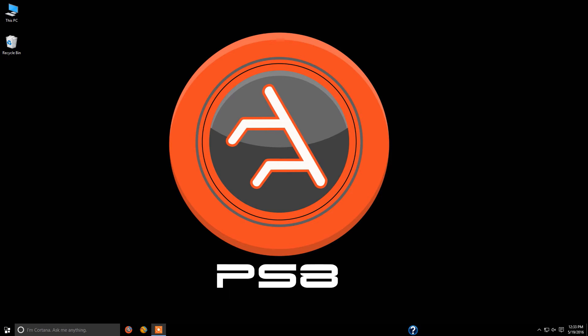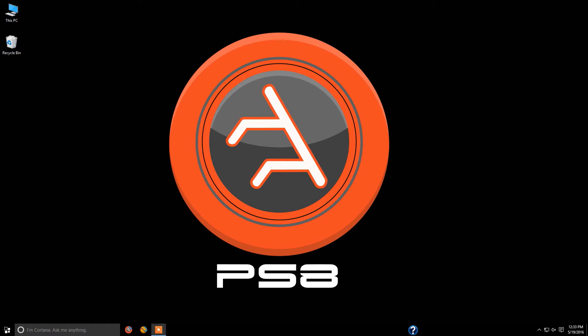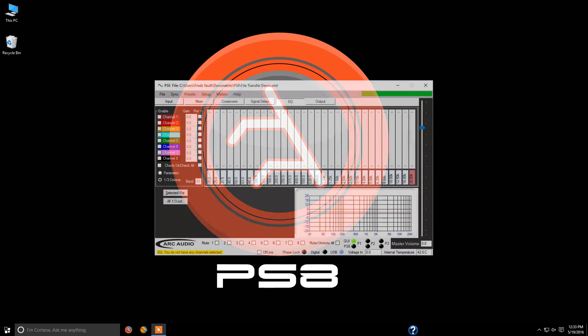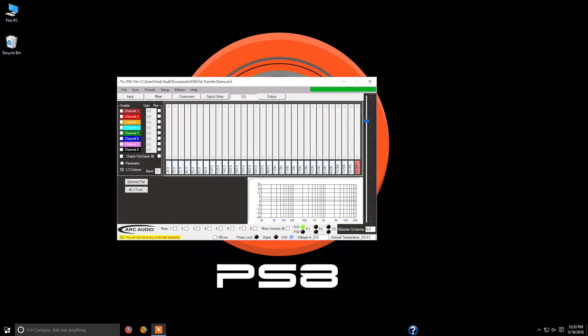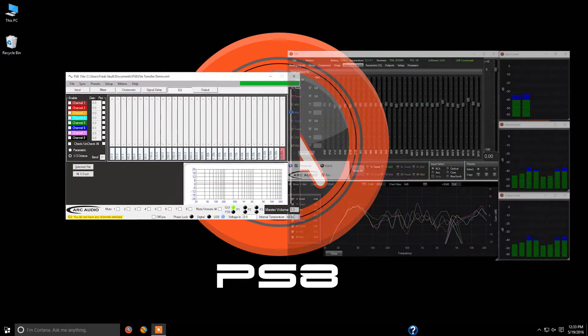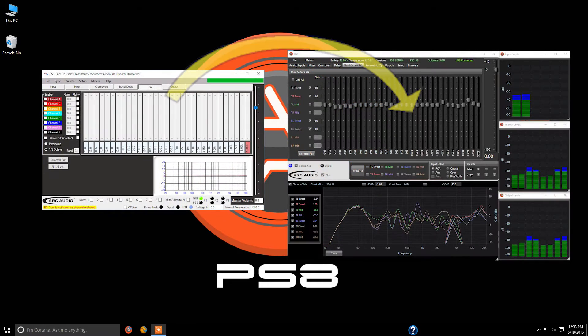Hello everybody and welcome back to part two of Arc Audio's tutorial and overview on the latest and greatest PS8 software and firmware utility upgrade and interface instructional videos. In this part, we're going to cover how to get the software to read those existing settings files that you had from the previous versions of the PS8 software utility.